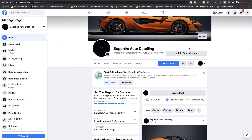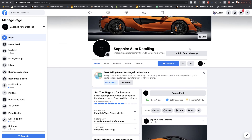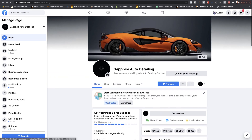That's pretty much it for this video. I really hope this helped you get your page started. If you liked this video, go ahead and smash that like button. If you haven't already subscribed, please do, and thanks everybody for being here. As always, we will see you in the next video.